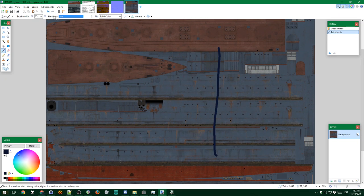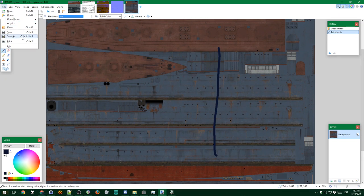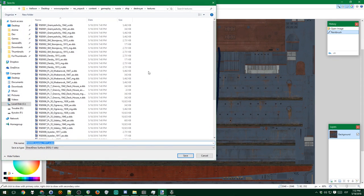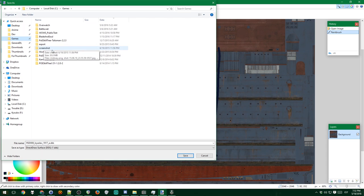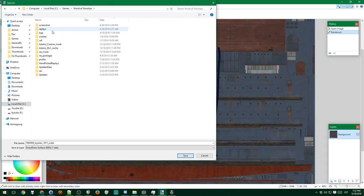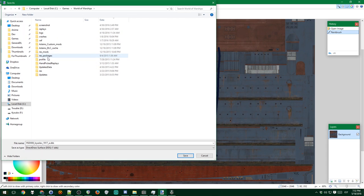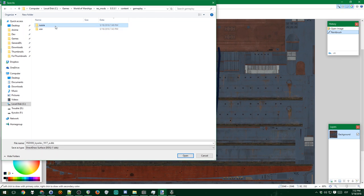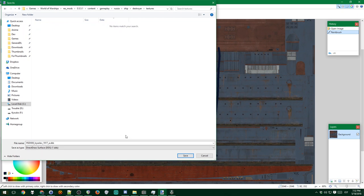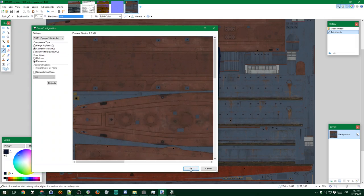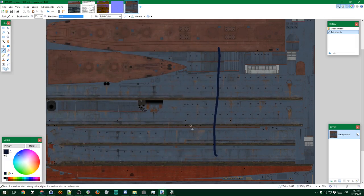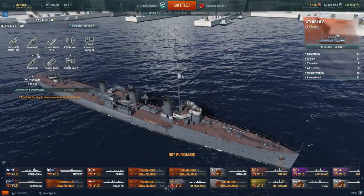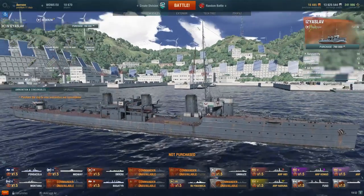And now save it. Save as. Put it into the right folder. Press mods 5.5.1 content Russia ship destroyer textures. And now this line should show up. So I had the ship selected. You can't see anything.